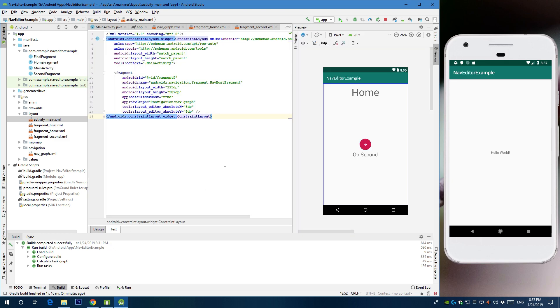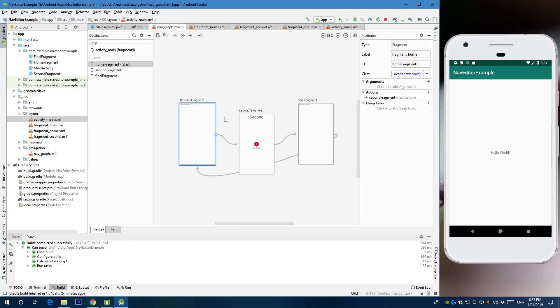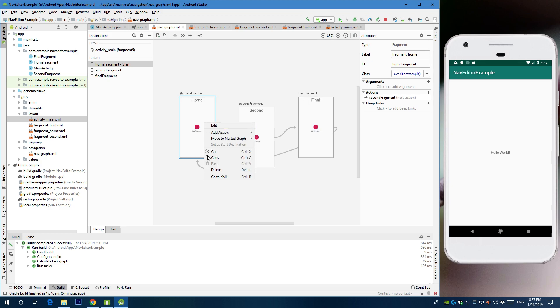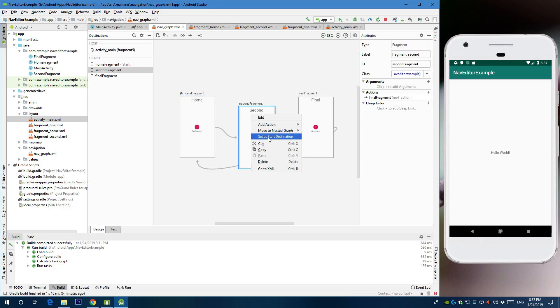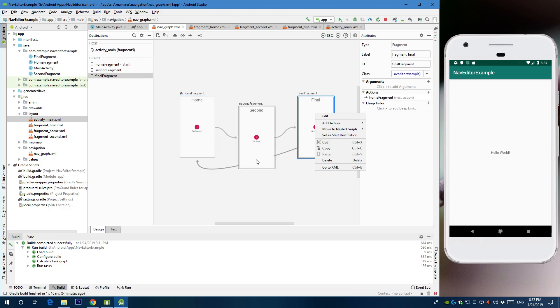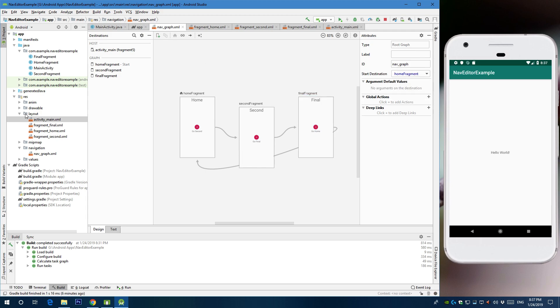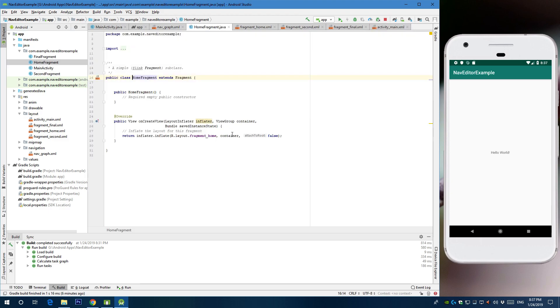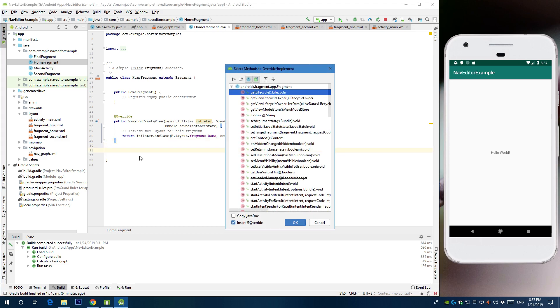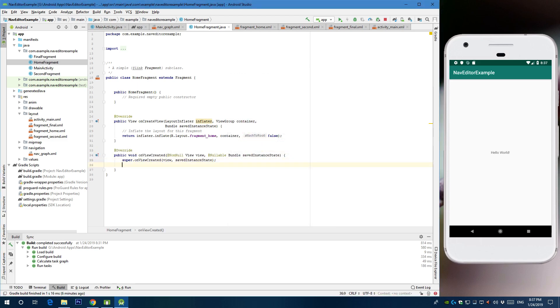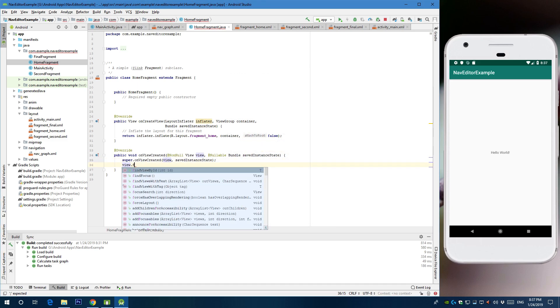And you can quickly select which one is the start destination. You can select this one or this one, set as start destination. Alright. So now let's go to home fragment and let's create a trigger for that floating action button we created. Let's implement on view created.